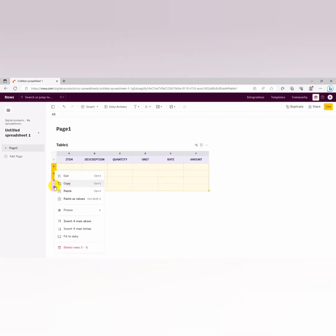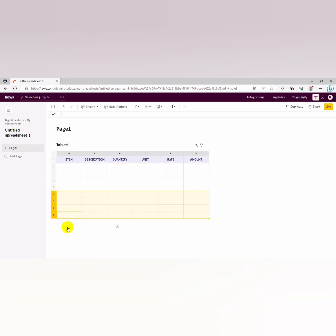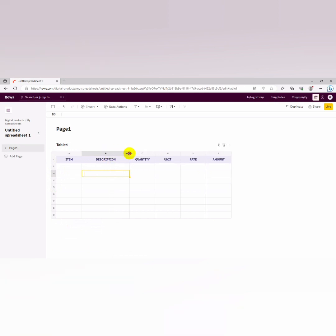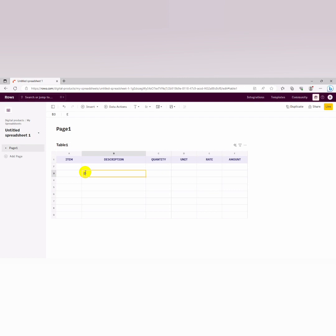So assuming now we are going to, we can just decide to add more rows. You can just highlight this and you insert rows below. Now let's start. Let's say we've calculated for the site preparation and we are clearing our site and we've already taken the area of the site. So element number one.